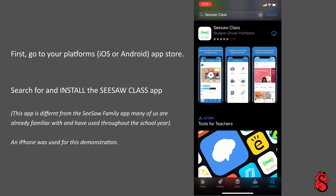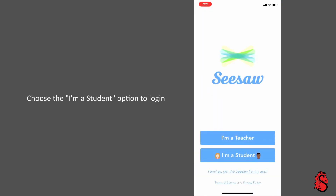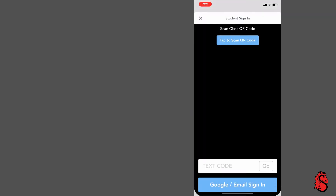We are using an iPhone for this demonstration. Once the download and install process is complete, open the Seesaw Class app. Choose the 'I'm a student' option to log in.